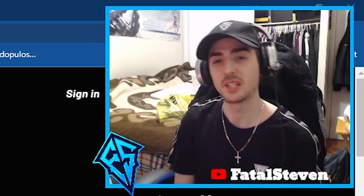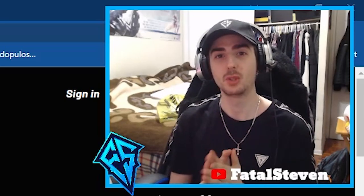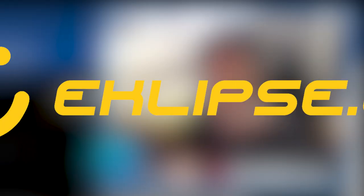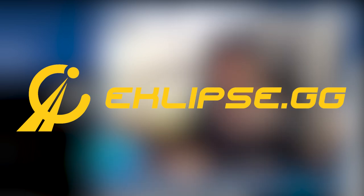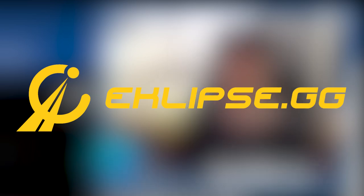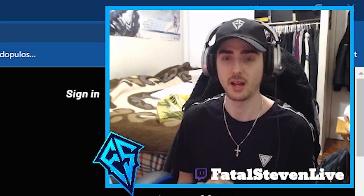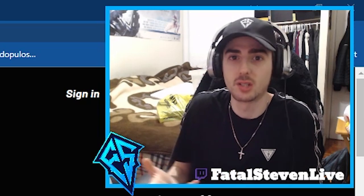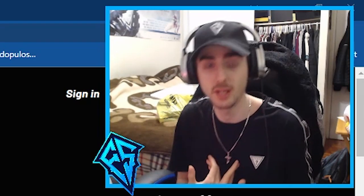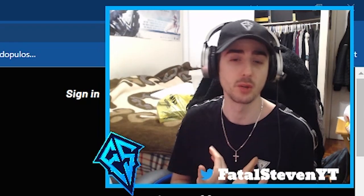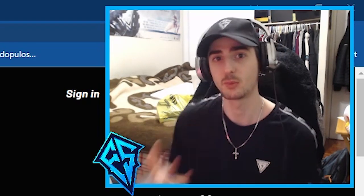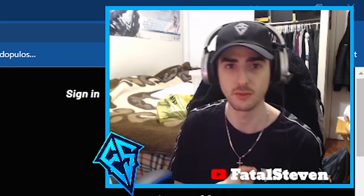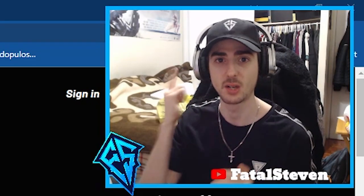What is going on, proper squad? Fatal Steven here and welcome to a review video of Eclipse.gg. I want to thank Eclipse.gg for sponsoring this video. As a small YouTuber, it's always nice and appreciated when companies reach out to sponsor me. It helps support myself, it helps support the channel, and it helps me grow as well. So thank you so much Eclipse.gg for the sponsor. Let's get right into the video.